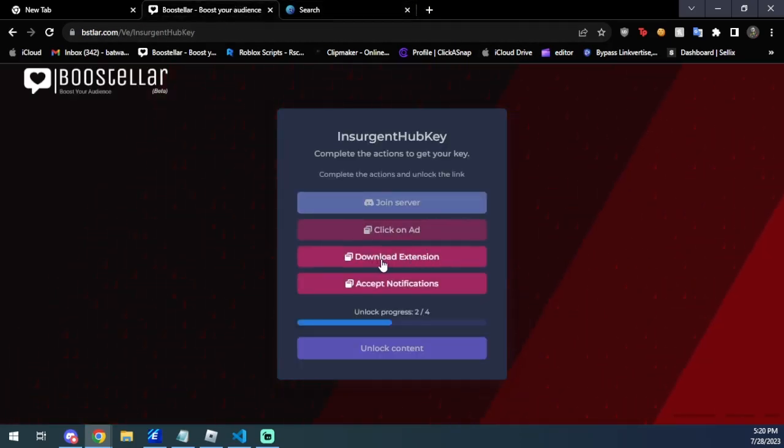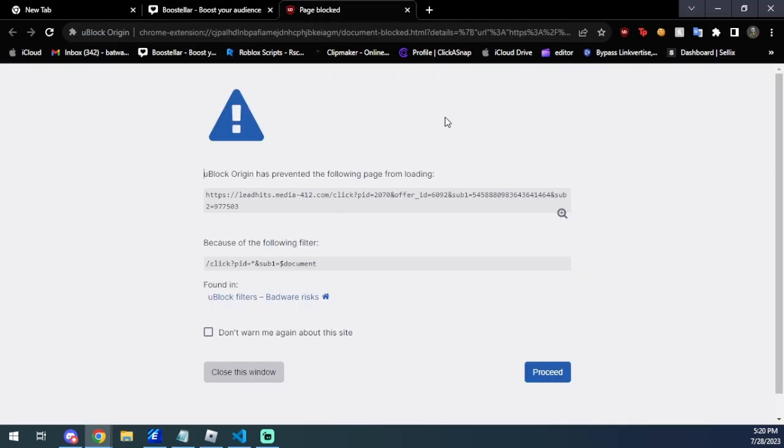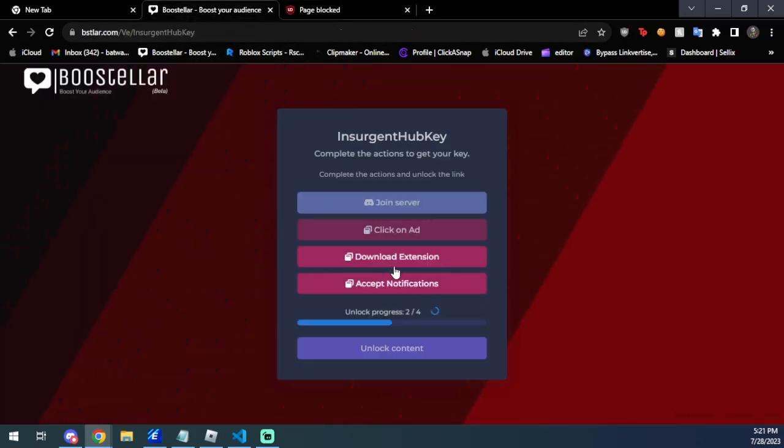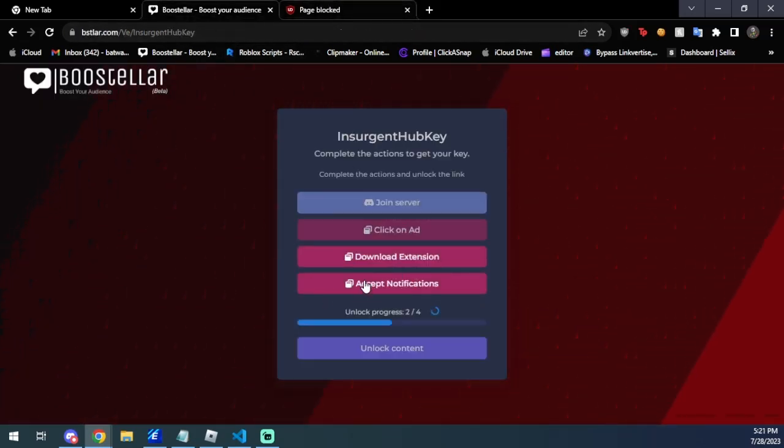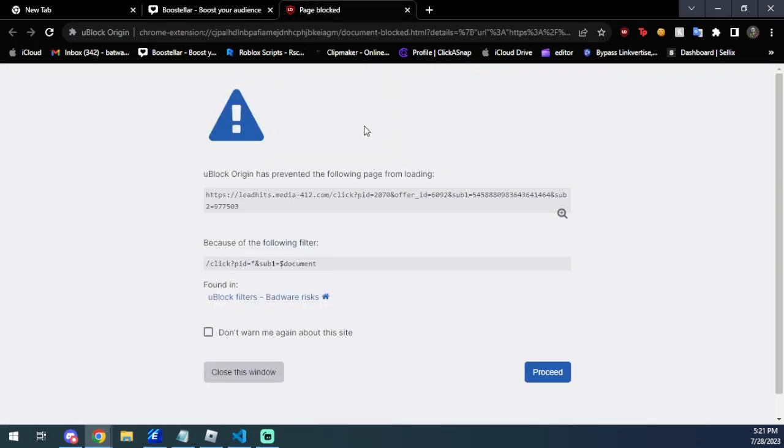And yeah, so as you can see, click on ads is done. Then we're going to go ahead and do the download extension again and we're just going to wait on this page. Just reminder, if an extension does come up, you can add it and then remove it right after the action is completed and you won't be at risk.